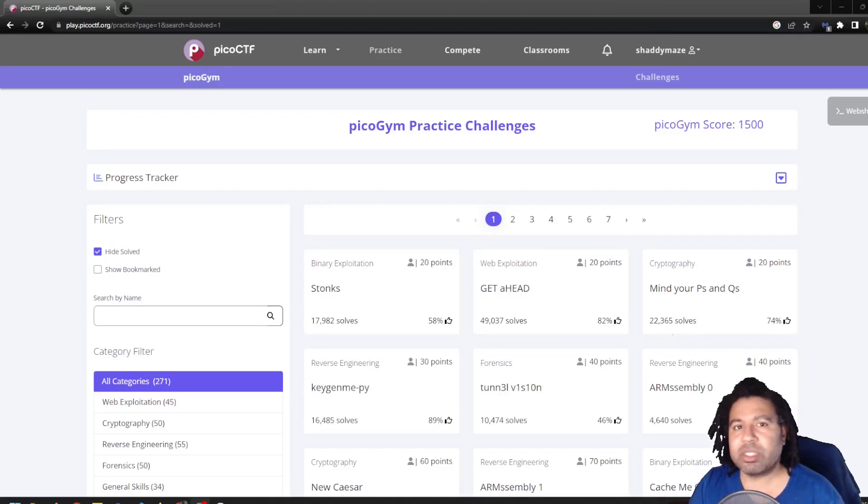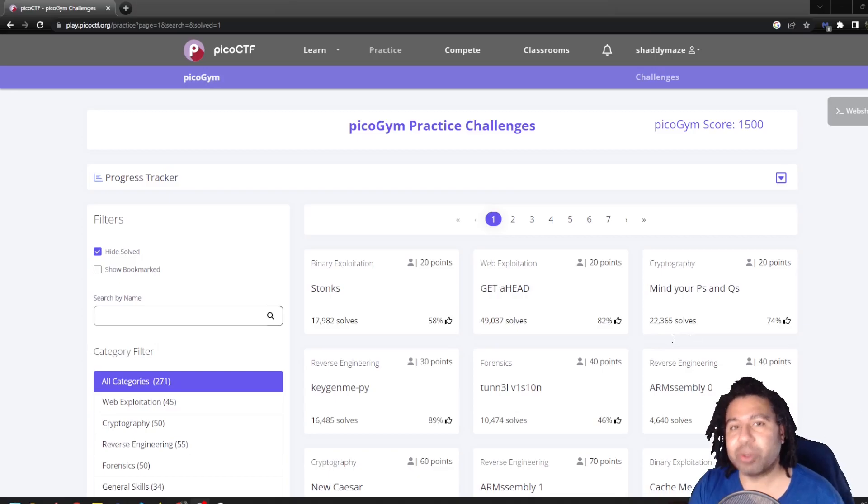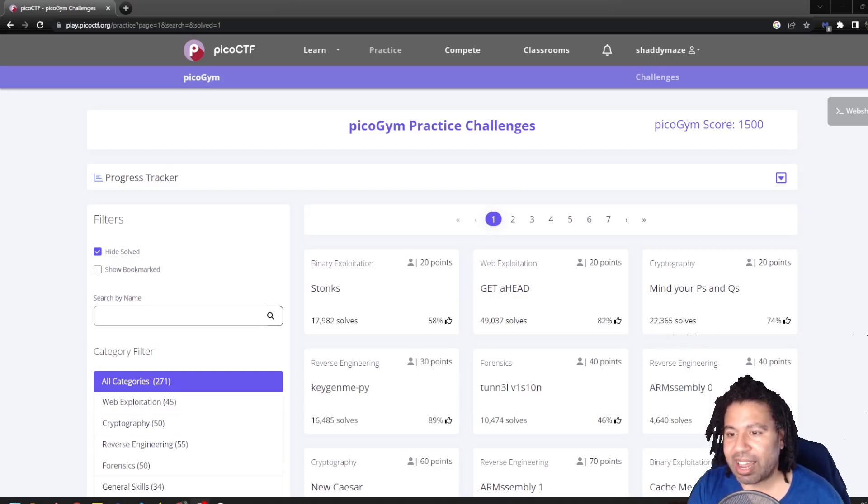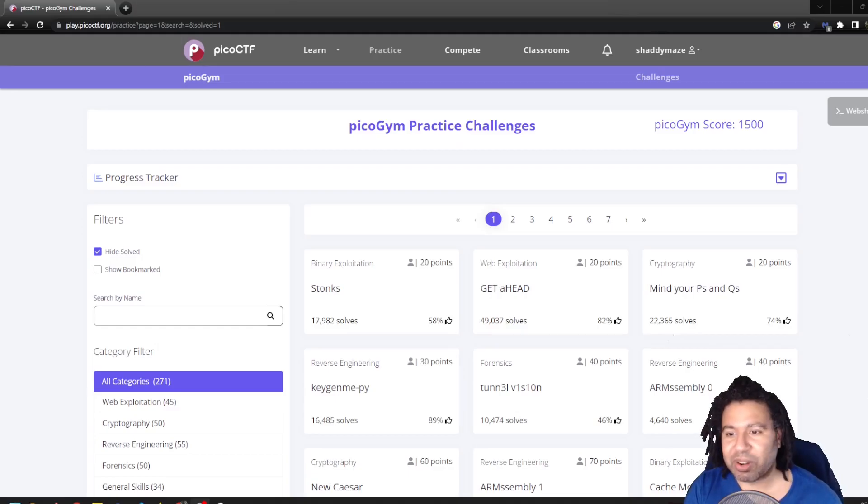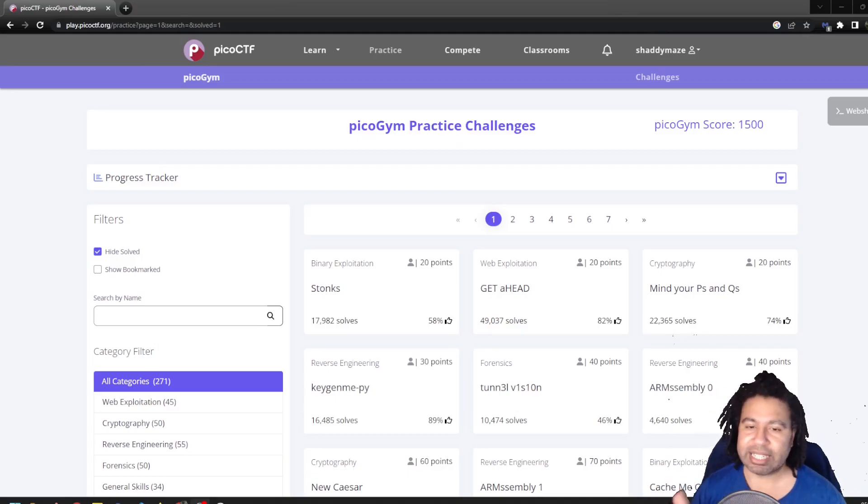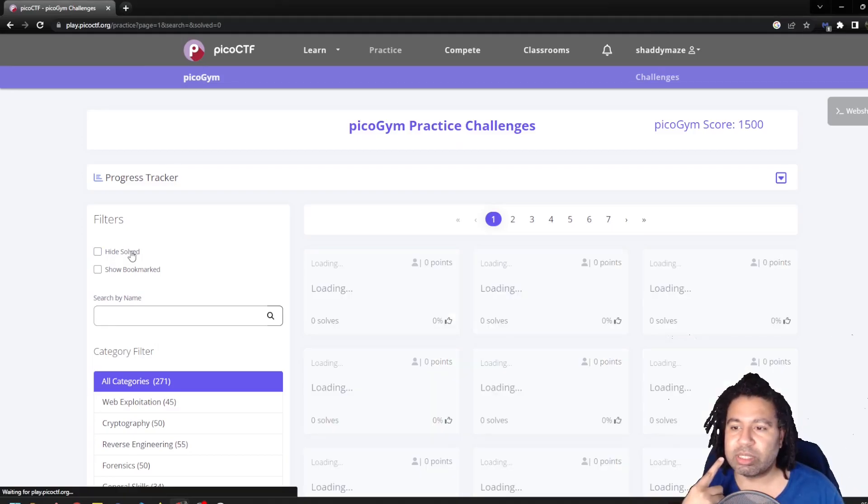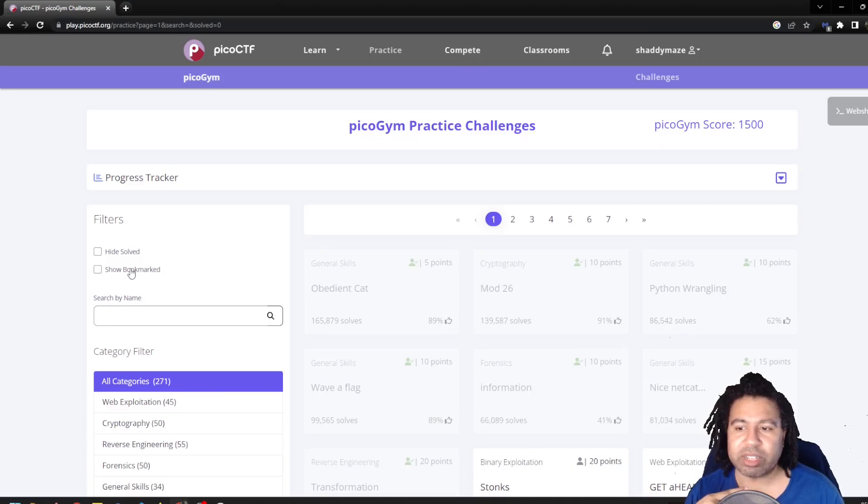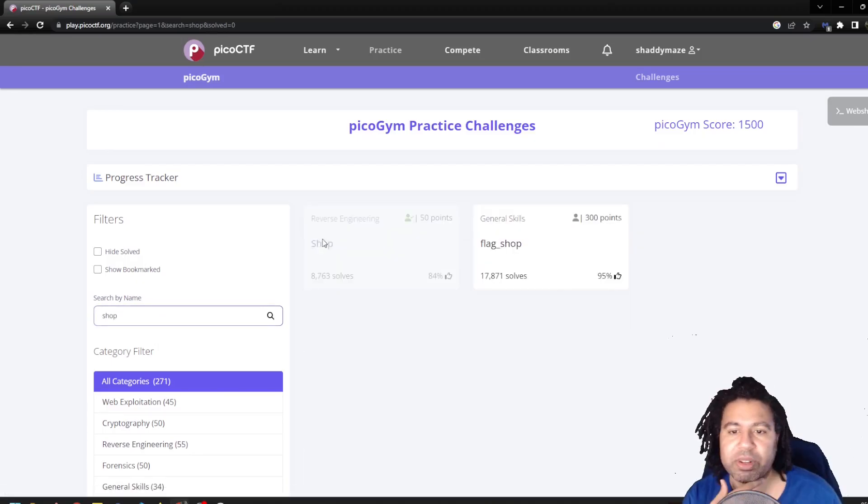Hello and welcome folks. Today I will be going over a Pico CTF challenge. I actually recorded myself doing one of these problems and it turns out my microphone wasn't on the entire time. So I'm just going to review what I did.